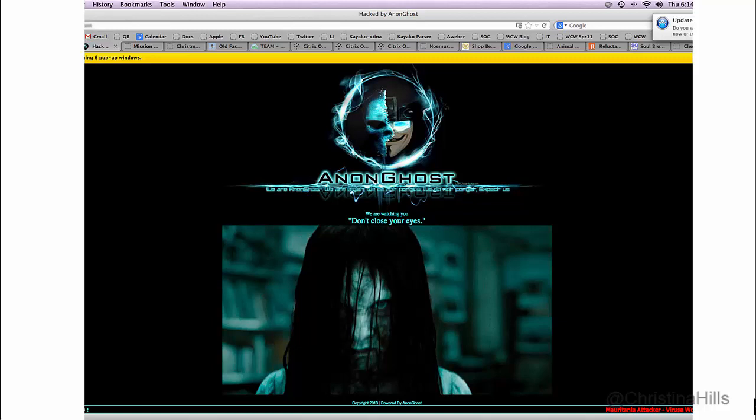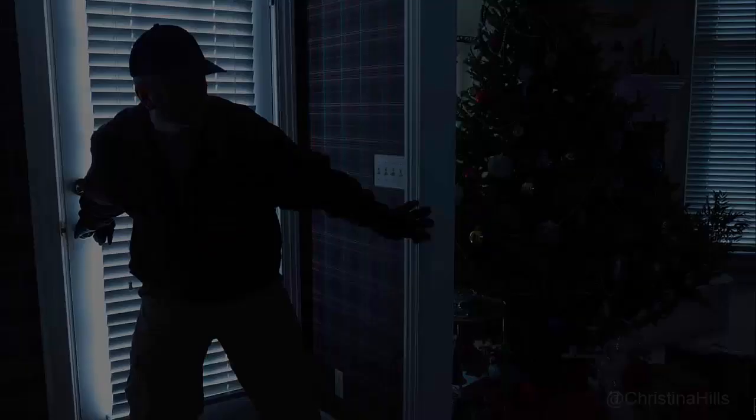Your website can be hacked at any point. We're hearing a lot about hackers all over the place and you don't want this to happen to you. There are all kinds of back doors and secret places that hackers can get into your website, bring your site down, and wreak havoc on your life.